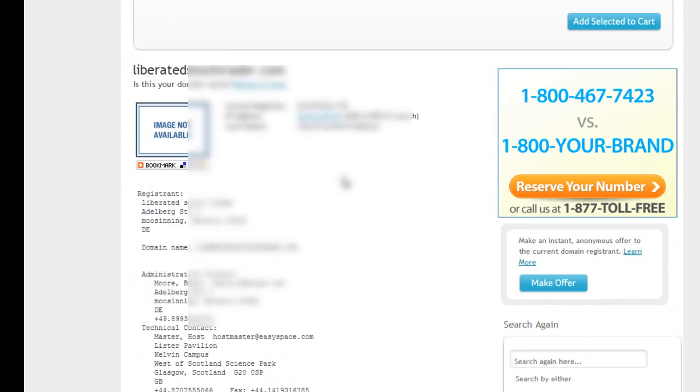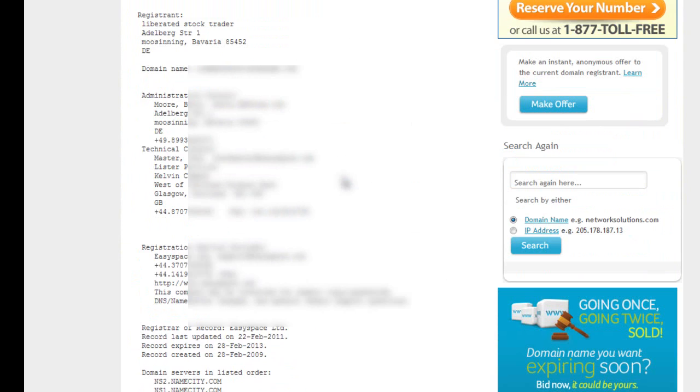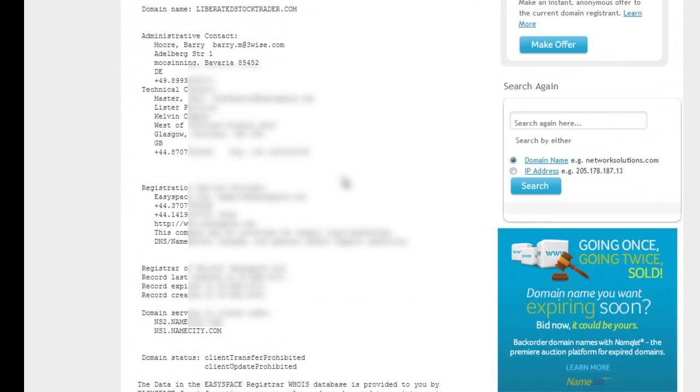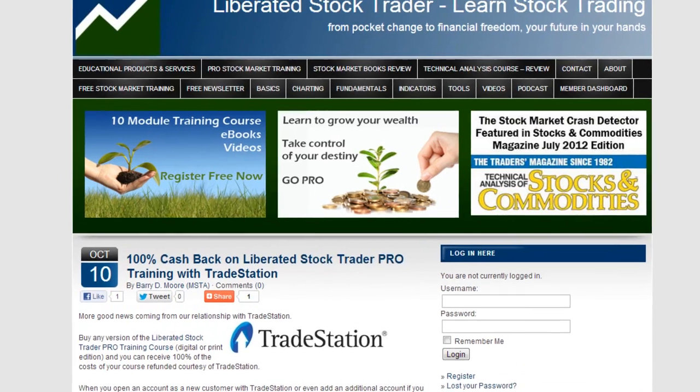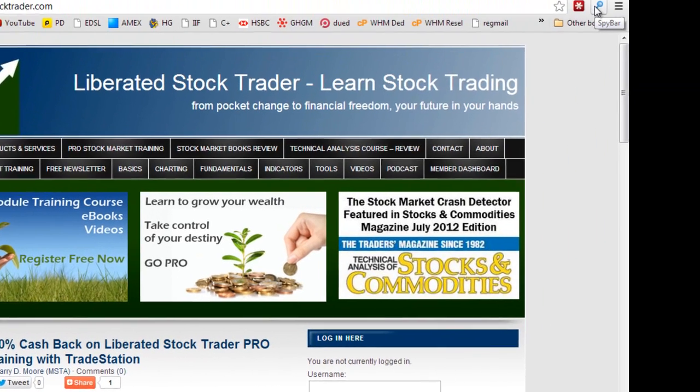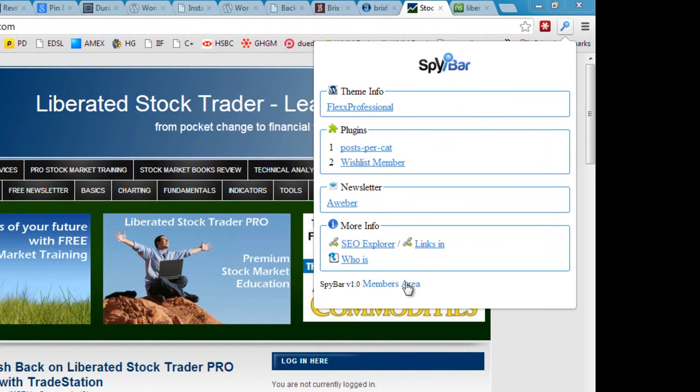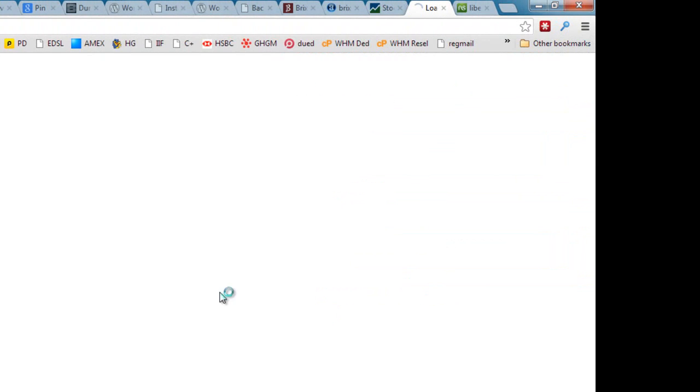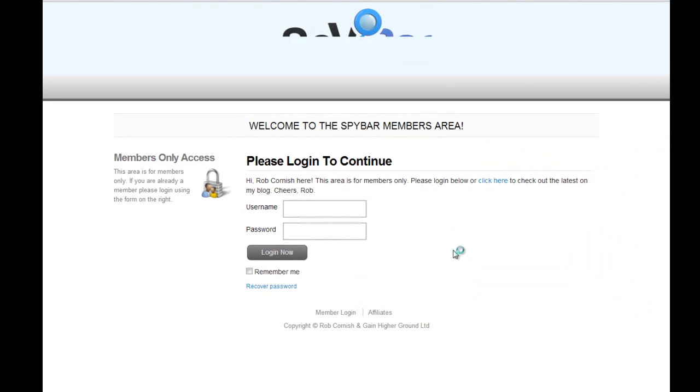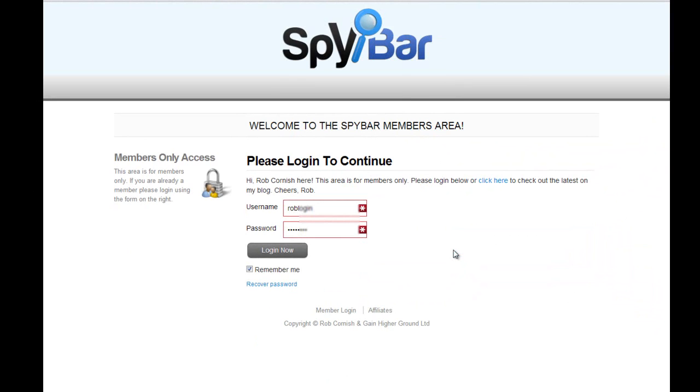Now finally, if we go back and I click on SpyBar again, there's a link to the members area. So if I click there we can go through to the members area of SpyBar.